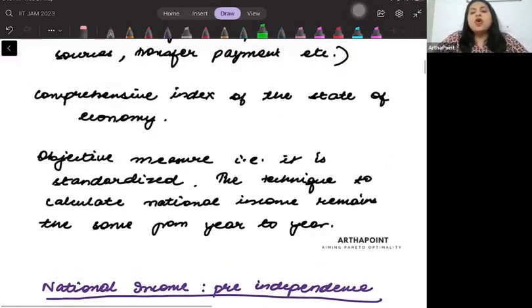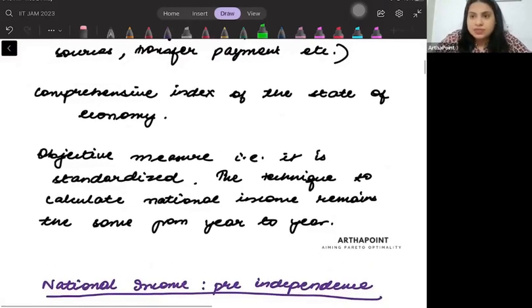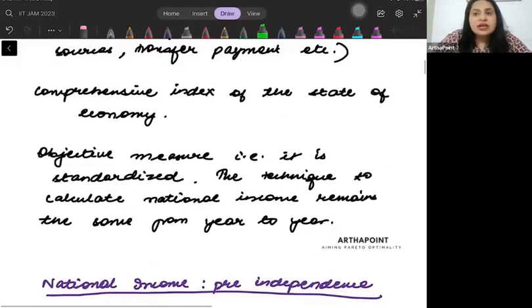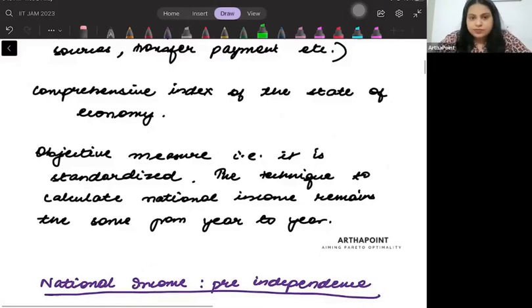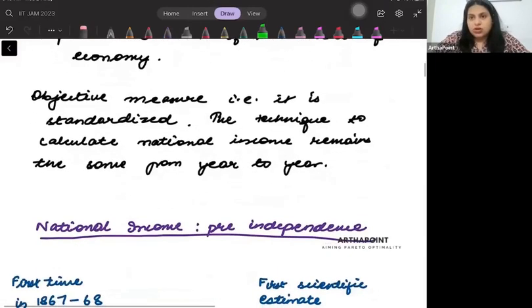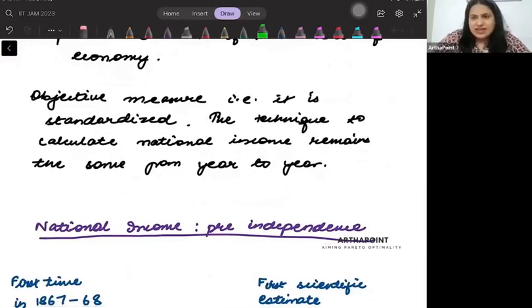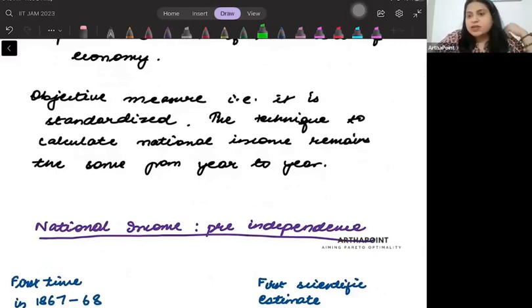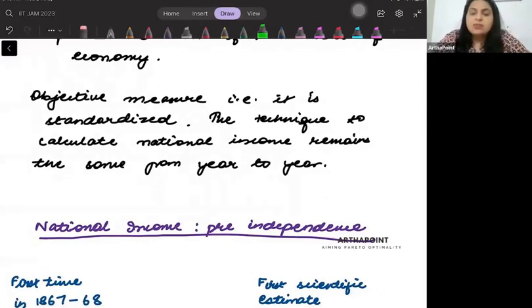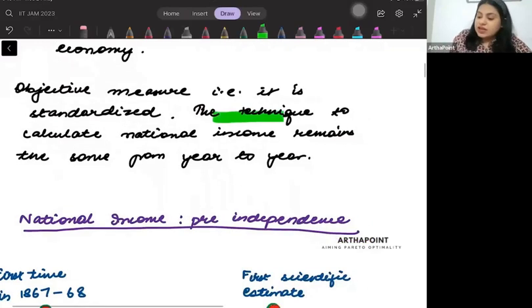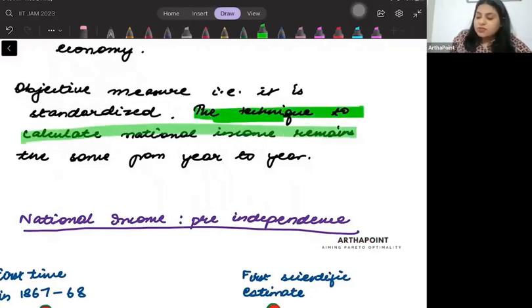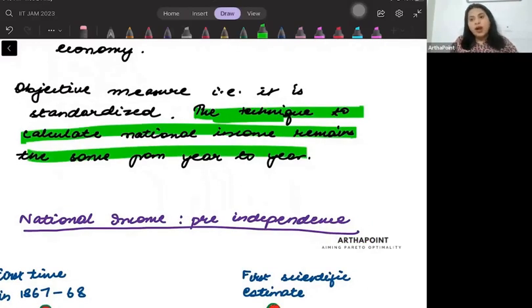Third, national income is a comprehensive index of the state of the economy — it tells us what the state of the economy is. It's also an objective measure, meaning it's standardized. The method of calculating national income remains the same from year to year; the technique does not change from one year to another.